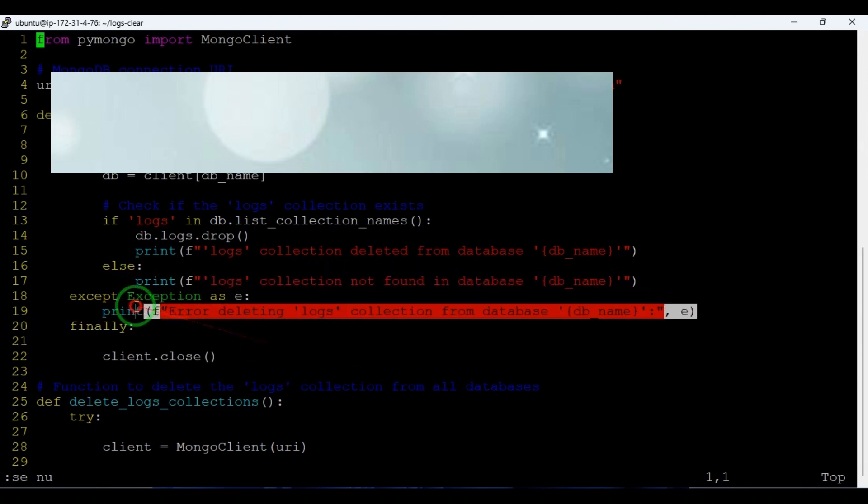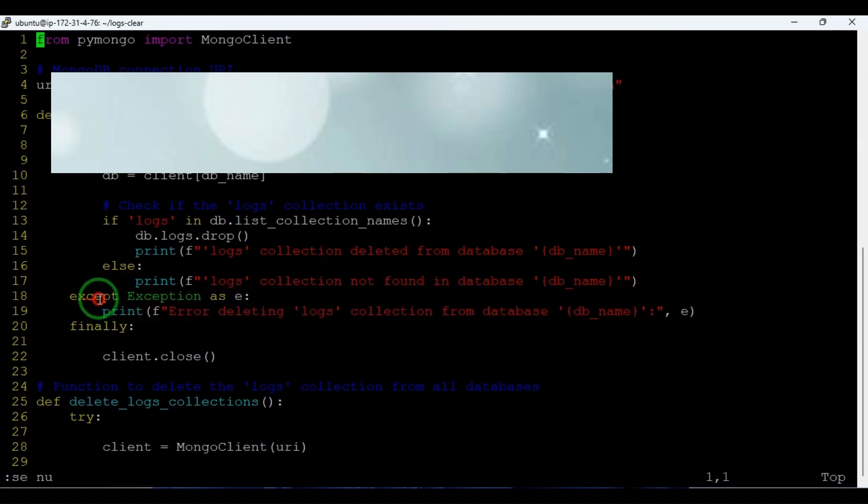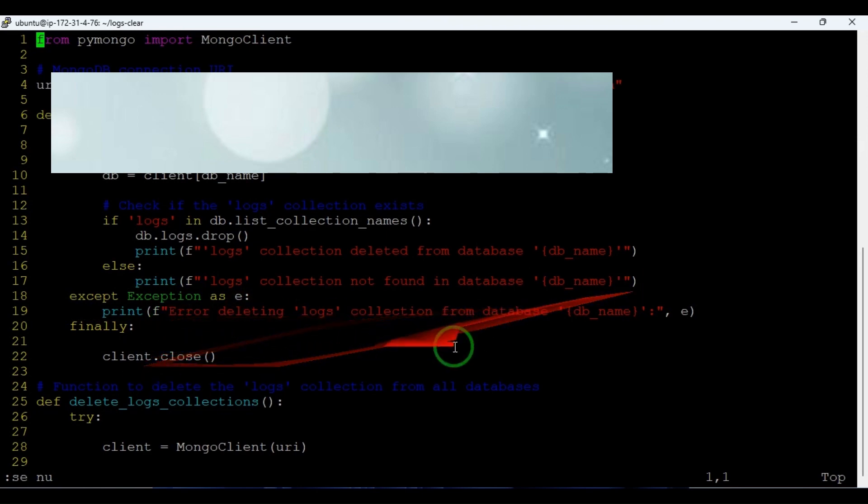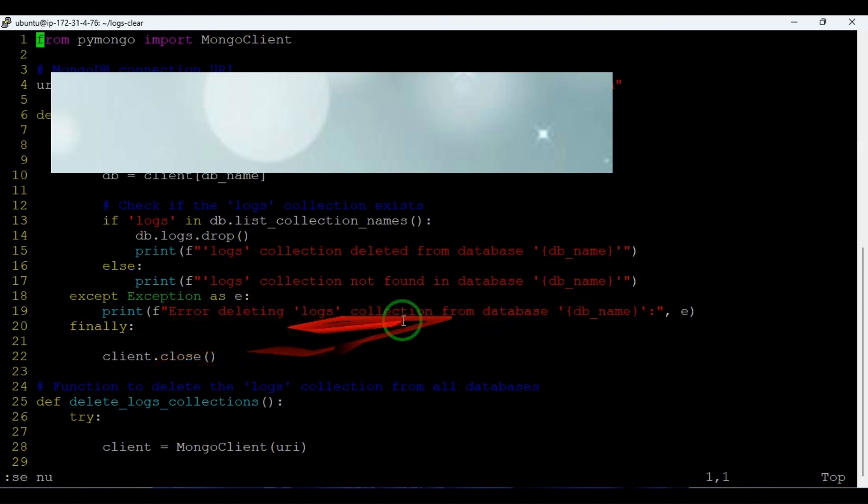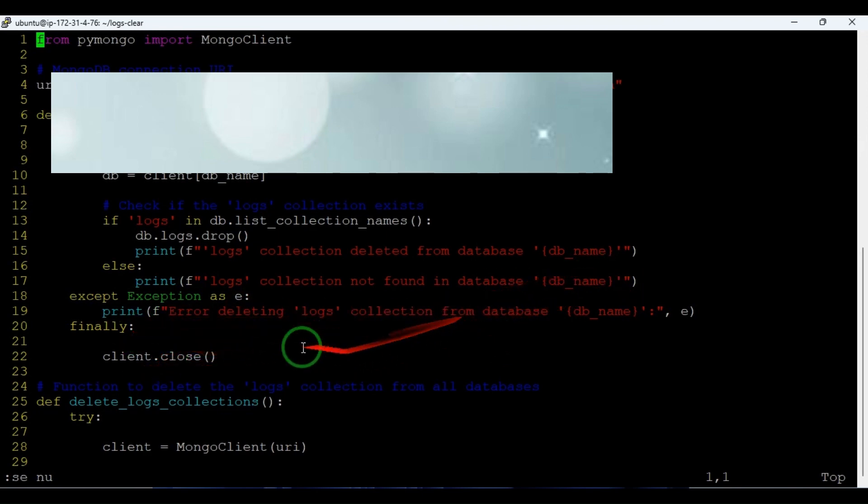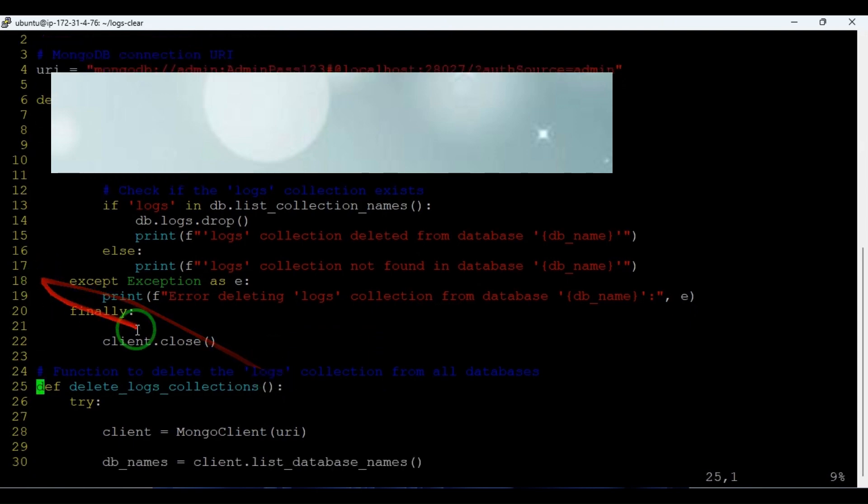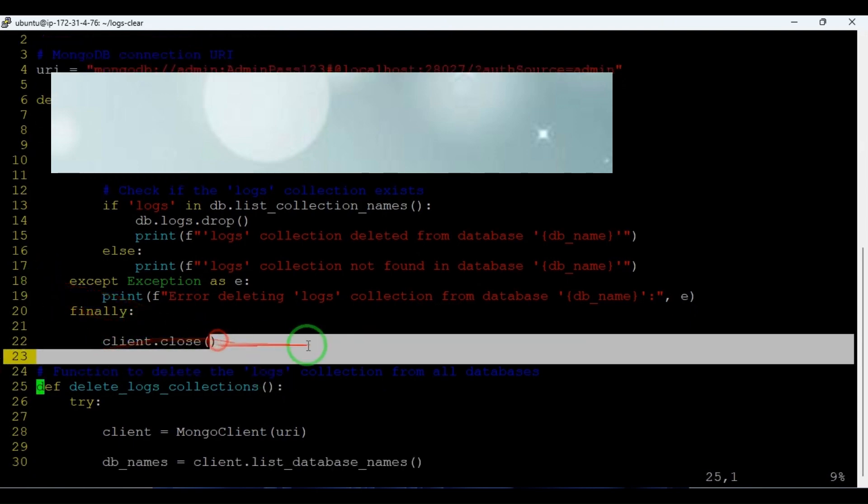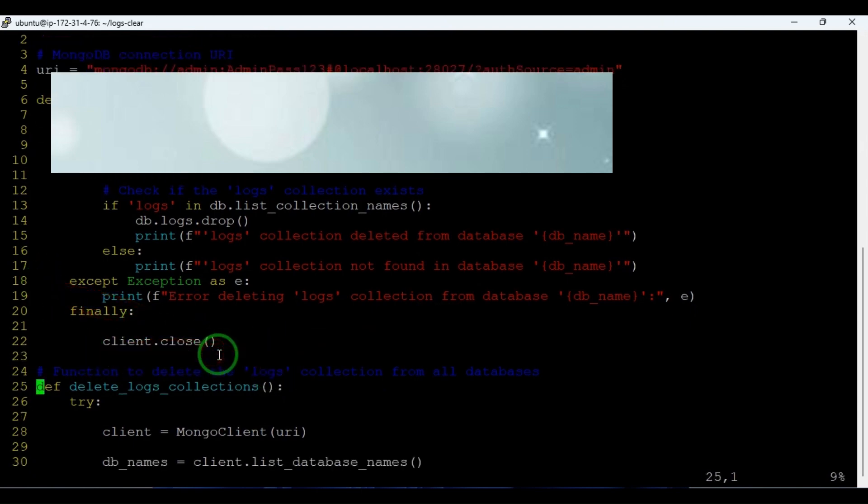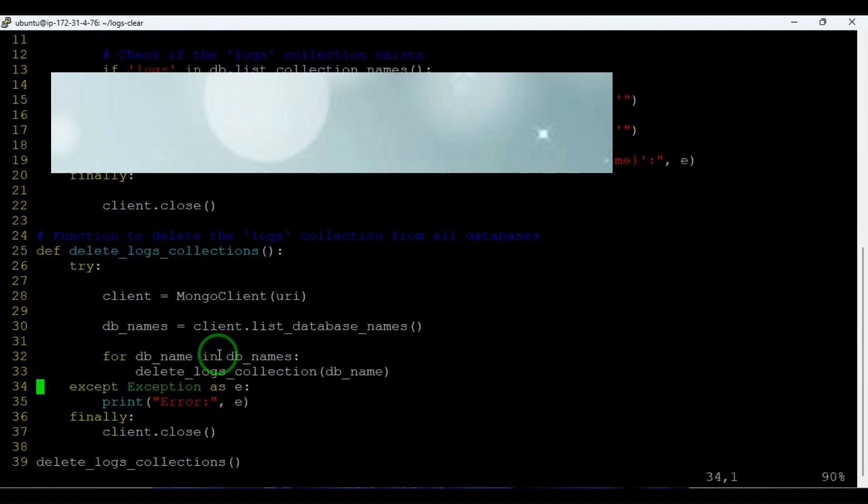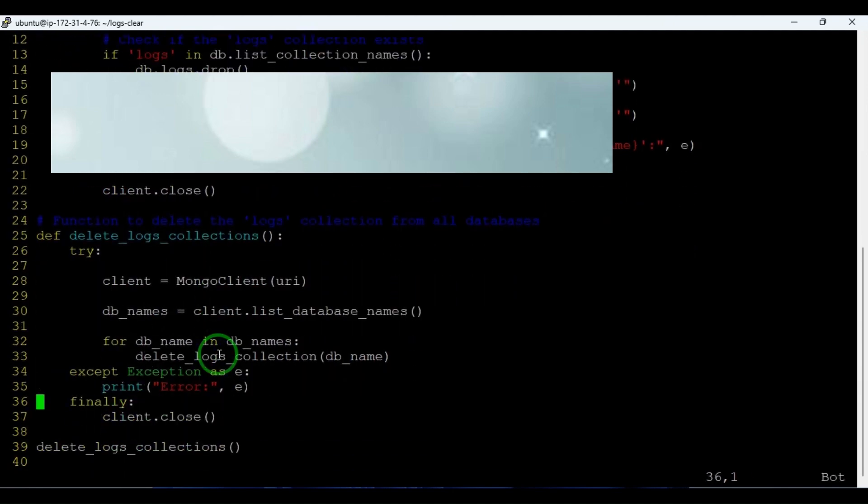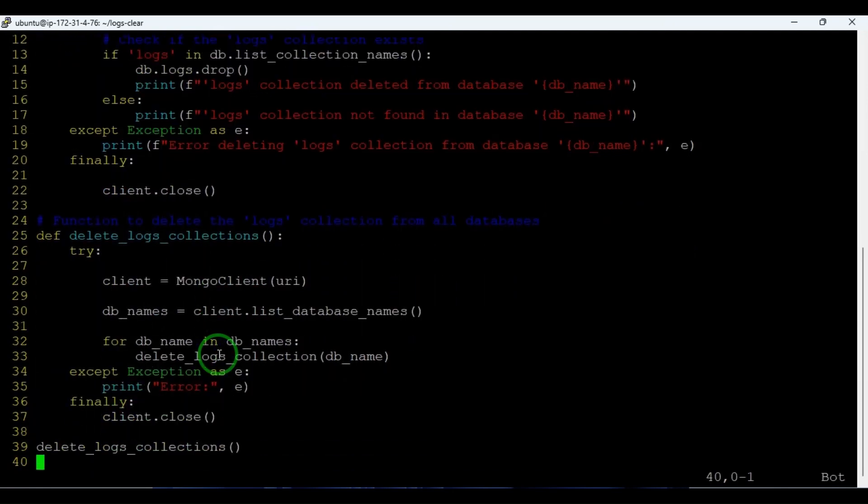Same here also, if we are catching the exceptions - if we are unable to delete the logs collection, it will throw the error. And finally, the block has to run for sure: client.close connections and followed by other steps. So I hope this script is clear.